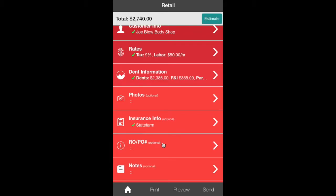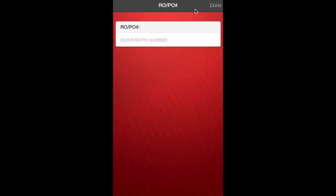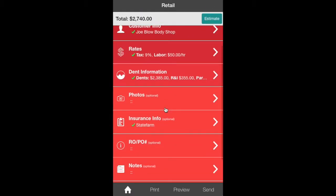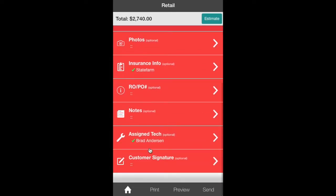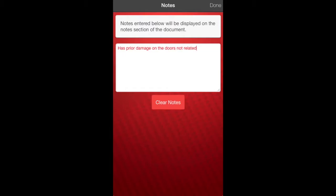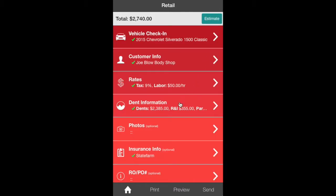Now the ROPO. We're going to go to that. And that's an option if you're at a dealership. They use those. Or body shops that are connected to dealers use ROPO. That's an option. We also have notes. And we're going to leave a note on this vehicle to let the customer and the insurance know that it had prior damage. Has prior damage on the door not related to hail. Just a little note to let them know the door dings. We're not going to fix those.